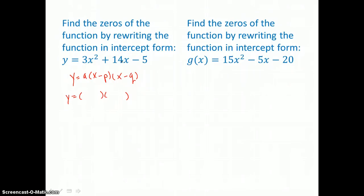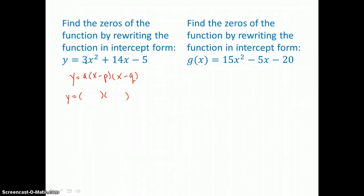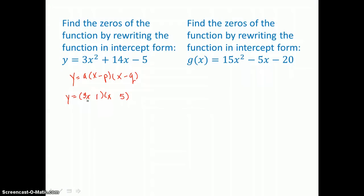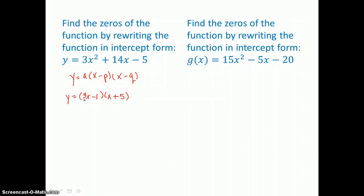Factoring 3X squared plus 14X minus 5 into a binomial times a binomial: the only factors of 3 are 3 and 1, so I'll factor 3X squared into 3X times 1X. I'll factor the constant term 5 into 1 times 5. Putting the 5 here and the 1 here: negative 1X in the middle plus positive 15X on the outside equals 14X in the middle. And negative 1 times positive 5 is negative 5.